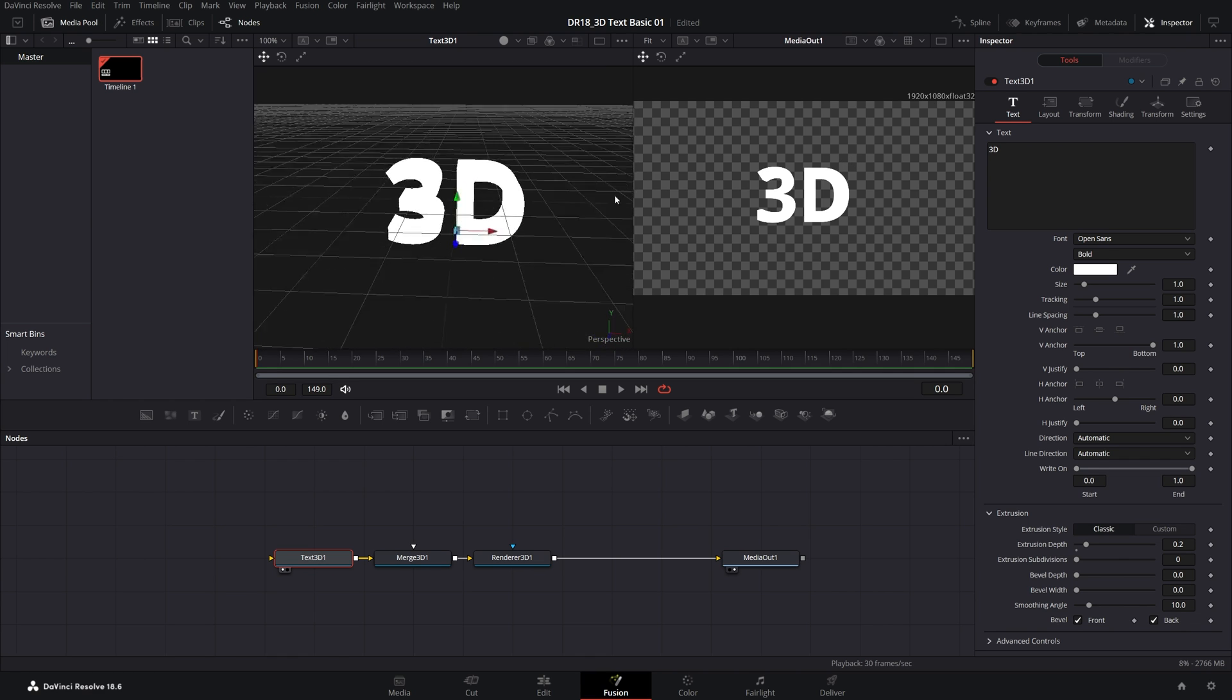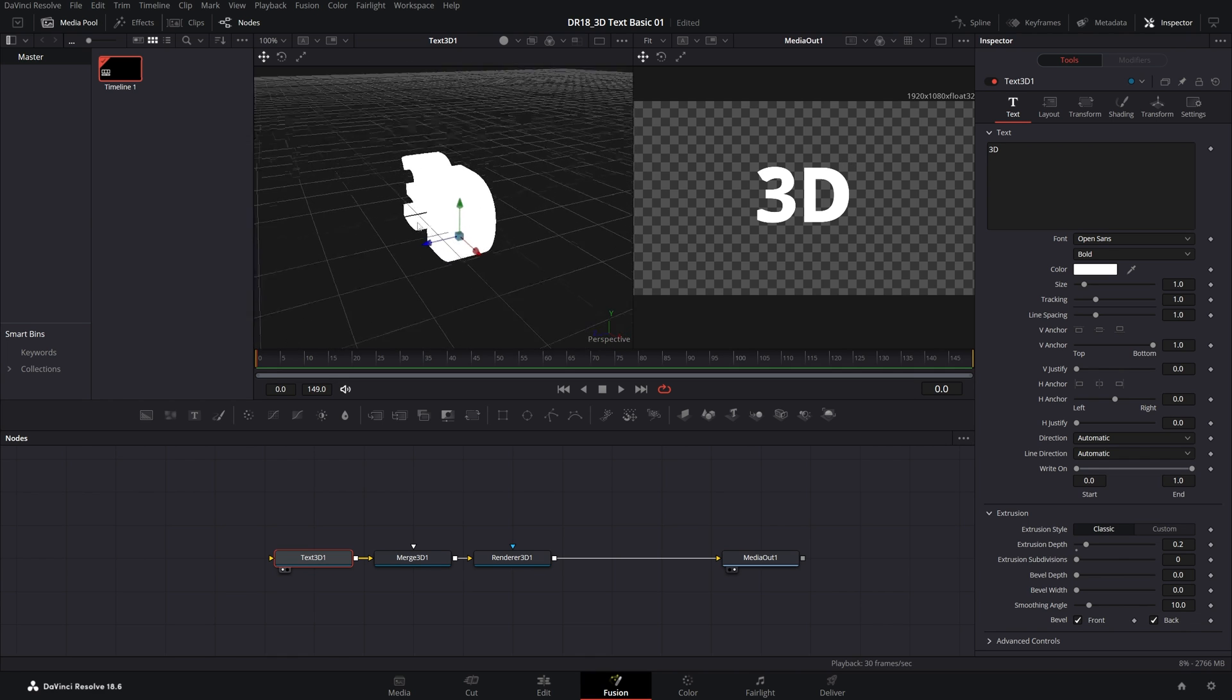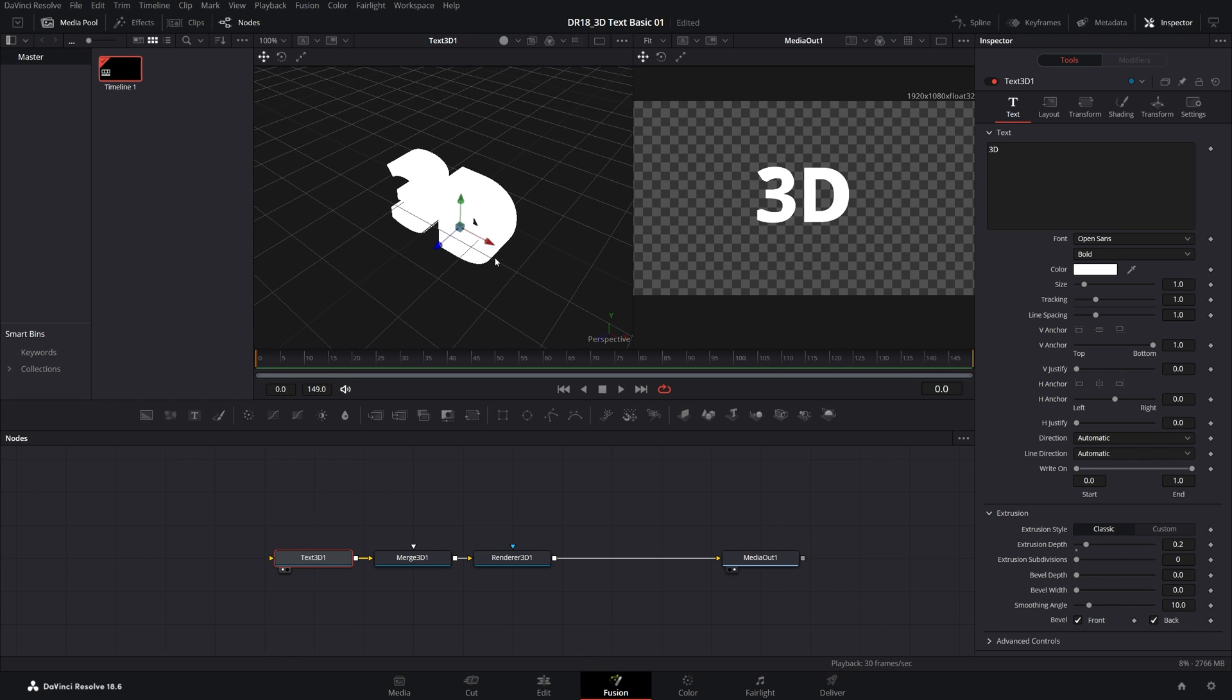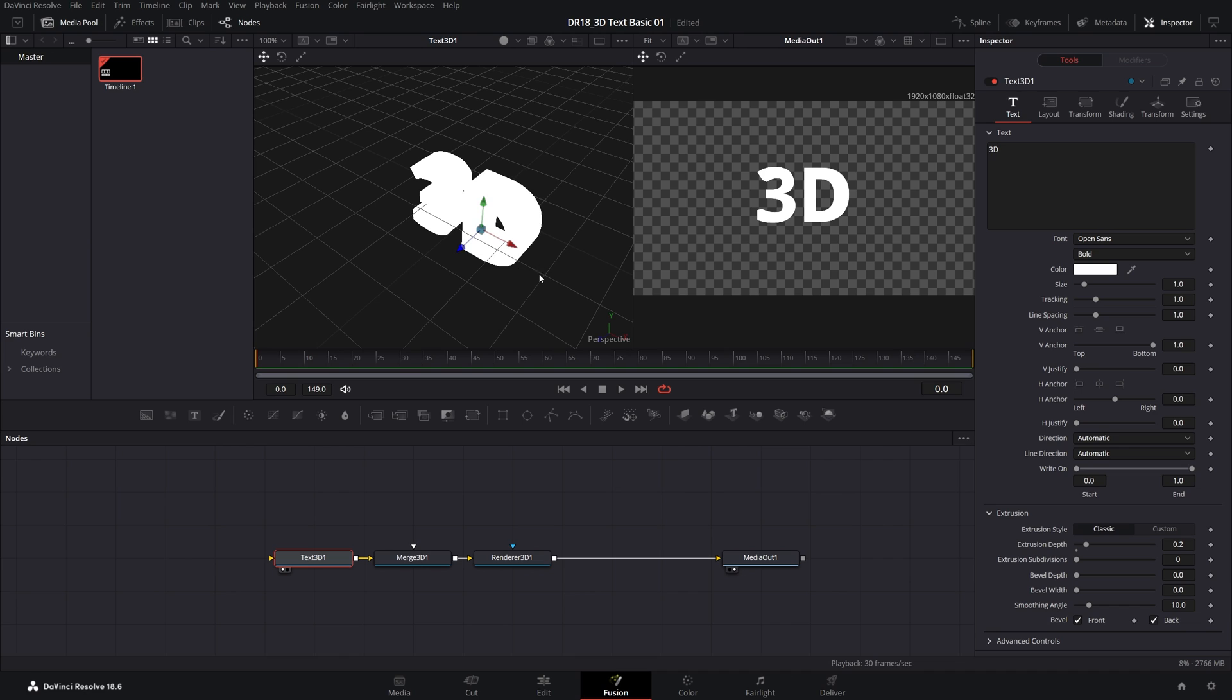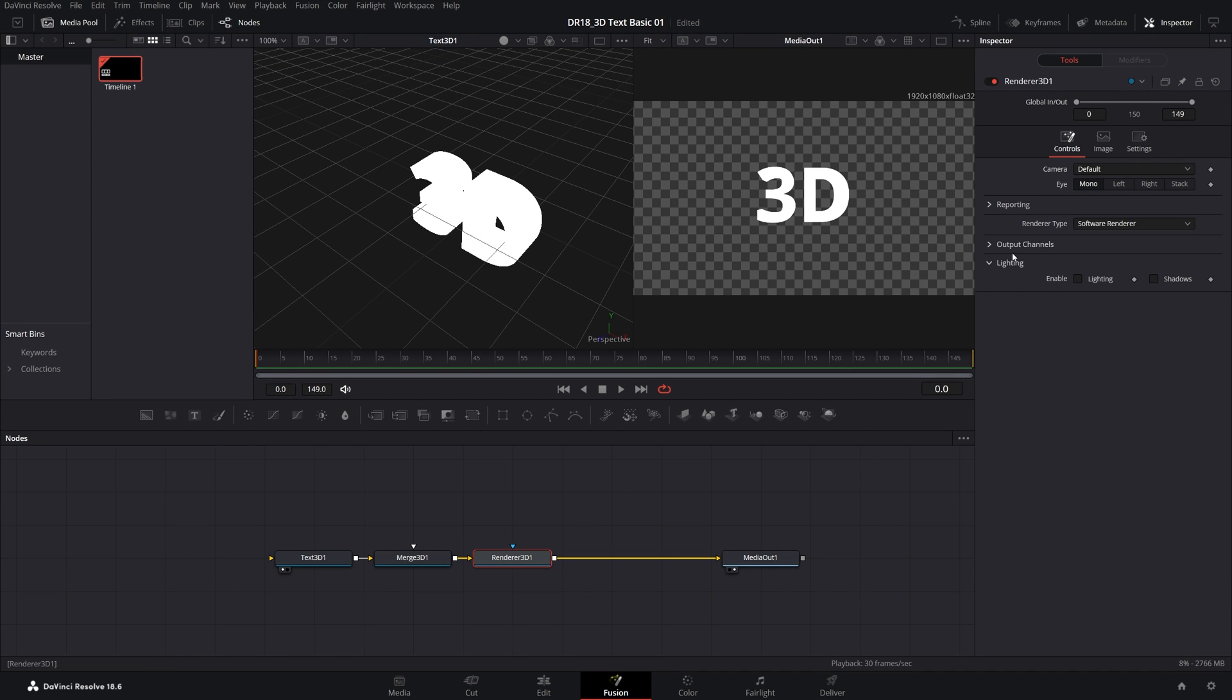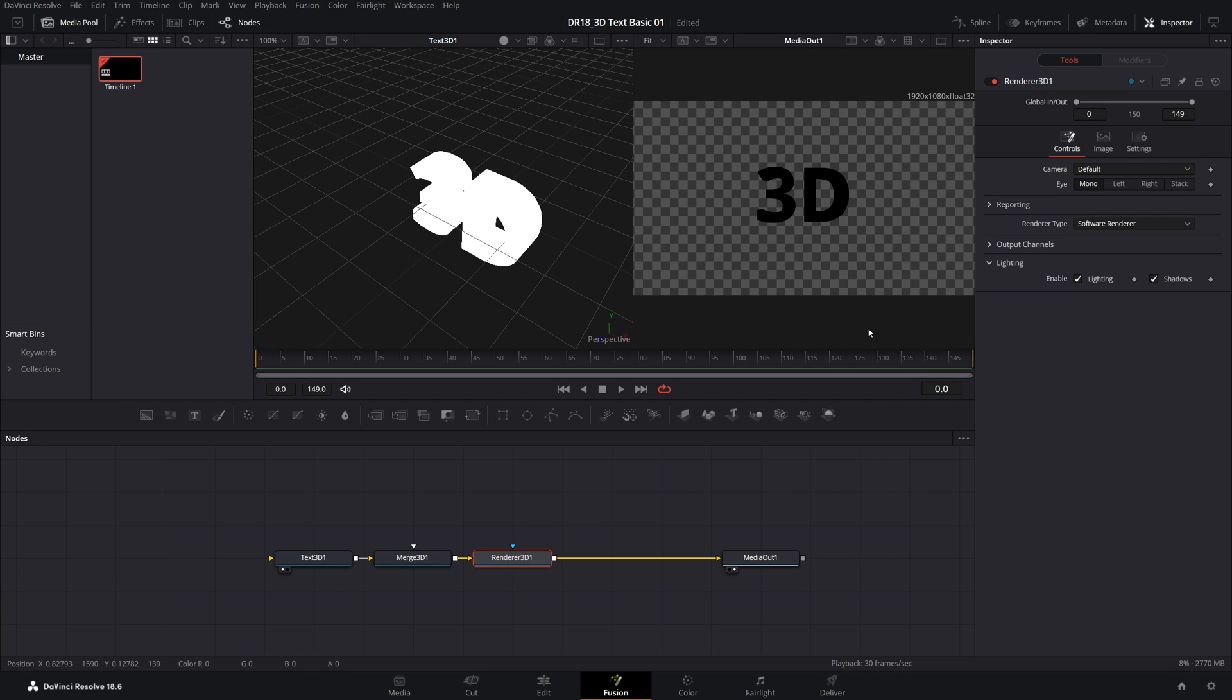At the moment, we have the 3D text, but it looks very flat because we don't have any shadows and lighting. In order to add those, first, we need to select the Renderer 3D node. Under the Lighting, make sure you check Lighting and Shadows. That makes the text black for now, but we're going to fix it once we add the light.